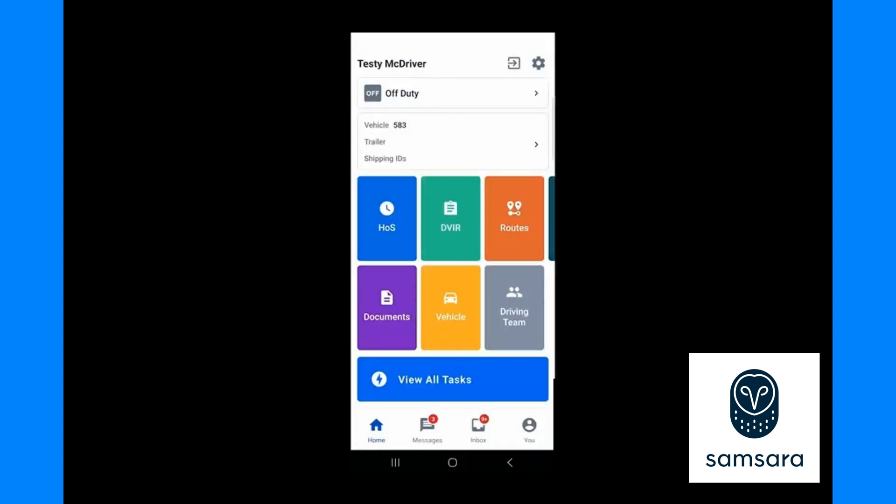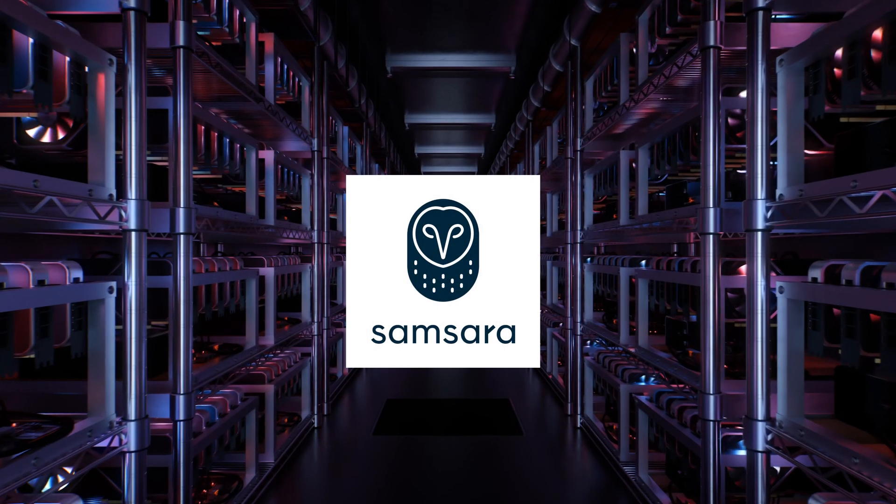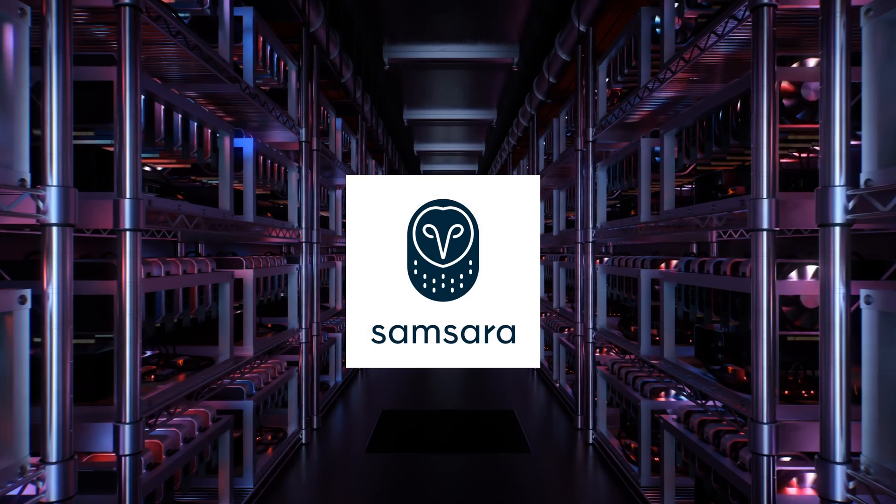This completes our demonstration of the Samsara workflow from a driver's perspective. If you like what you saw, be sure to share with your teammates, like and subscribe. Thanks guys.